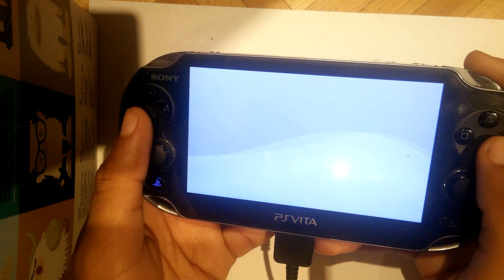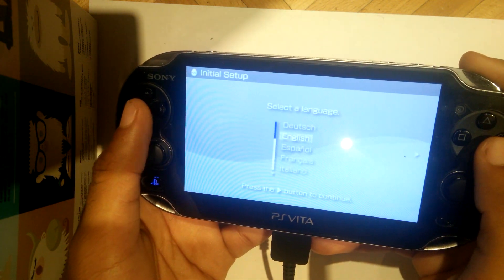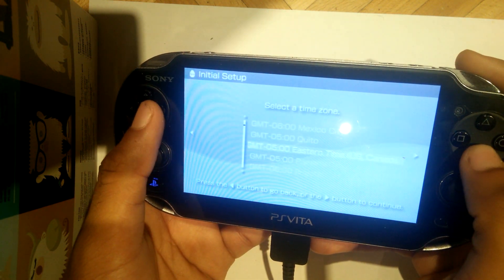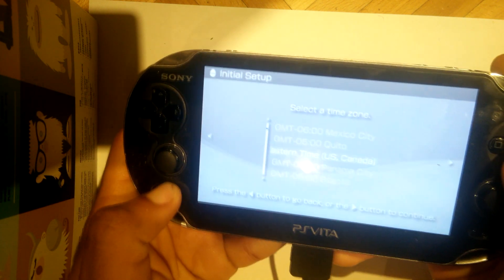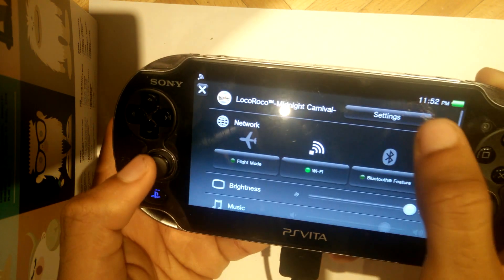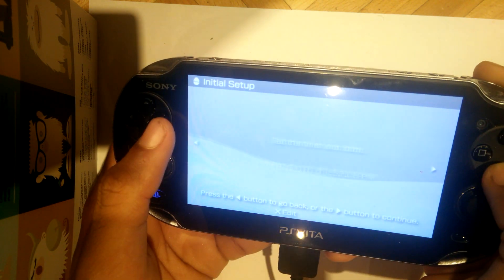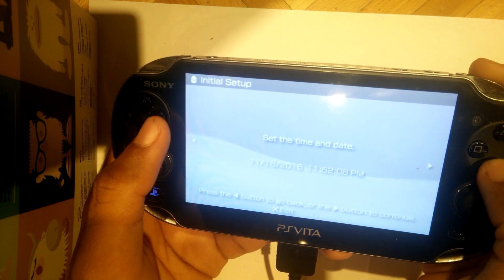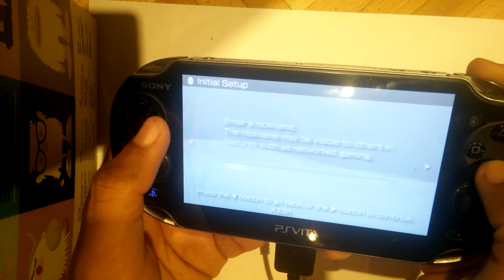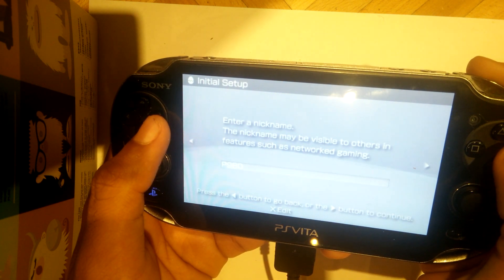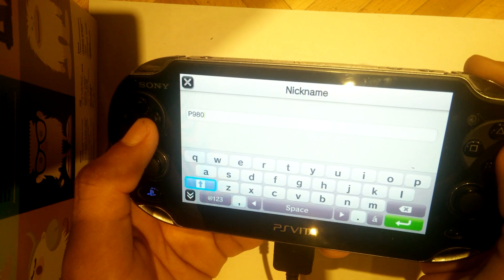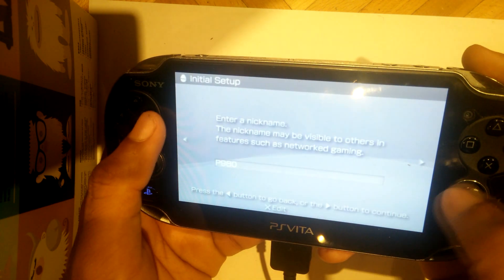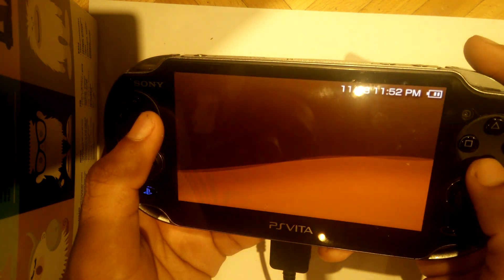I hope this video helped you out, like extremely helped you out. I hope you're happy, because to be honest, this is a highly anticipated program or exploit, whatever you want to call it, for the Vita. Now, if you're wondering how to transfer PSP games and plugins and all that fun stuff onto the Vita, I'll be doing that in my next video, which is coming out in about an hour or two.